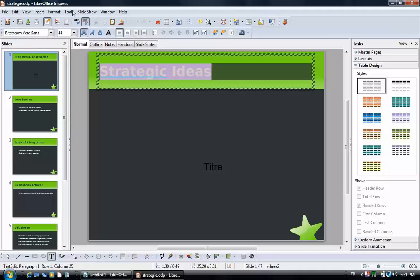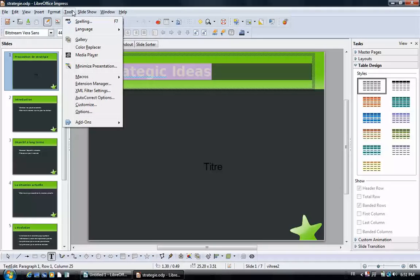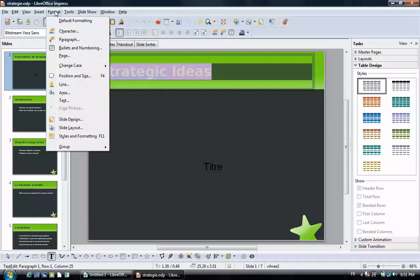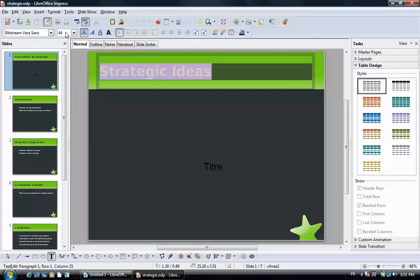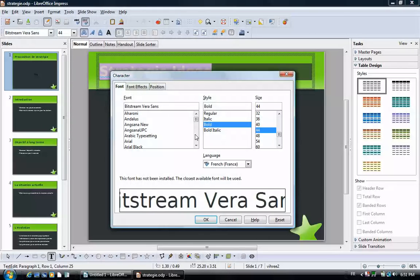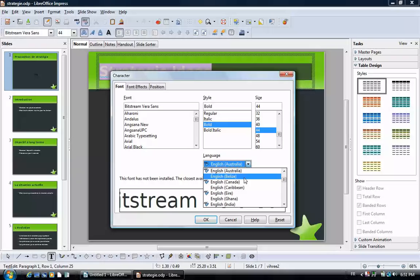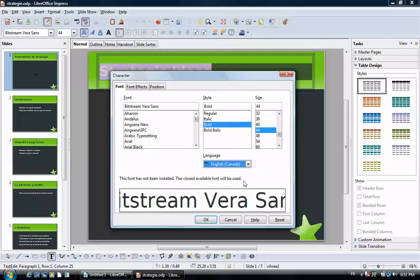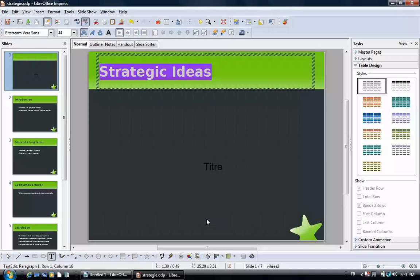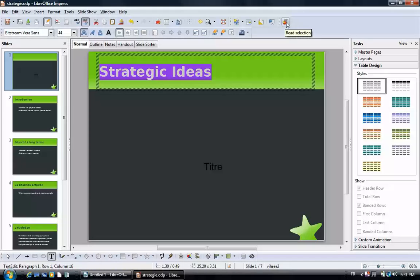We highlight the text. We choose format, character. Go to the font tab and choose a language. Click OK. Strategic Ideas.